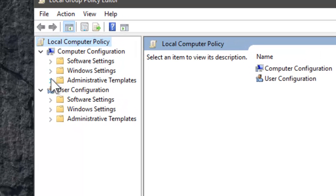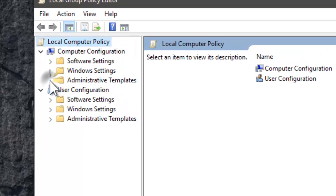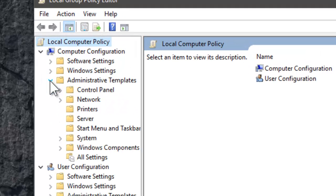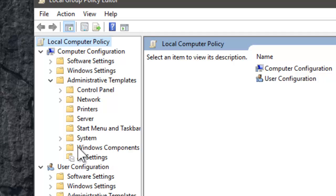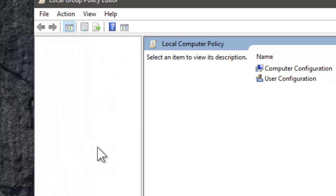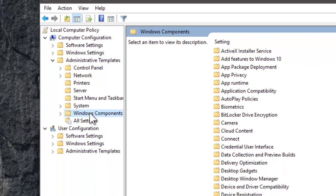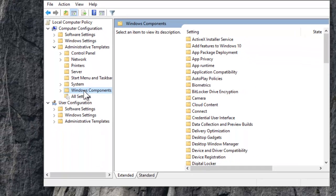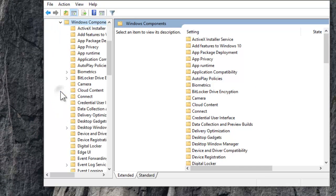Click on Administrative Templates, Windows Components.